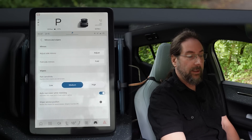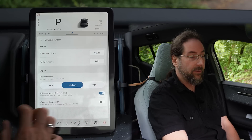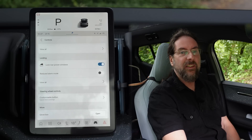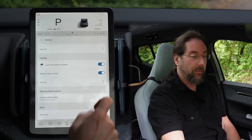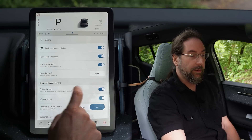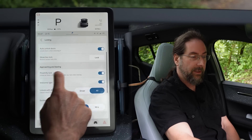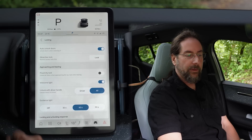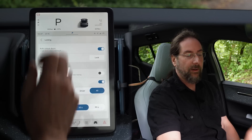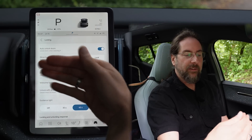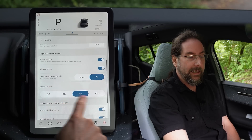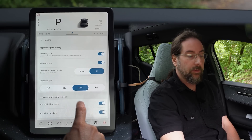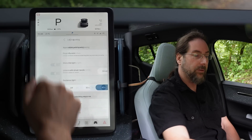Then mirrors you can adjust here. Rain sensitivity is in the wipers section. Service position, auto rear wiper while reversing — that's nice. Fold when locking. Then we have locking: lock rear power windows so kids in the back cannot open them. Reduced alarm mode — always nice. Auto unlock doors when in park. The glove box can be locked with a PIN. Proximity lock: unlock all doors when approaching the car, and lock when leaving — so when you walk away, it locks again. If this is off, you have to use the key on the door. Auto close windows — when the windows are open and the car locks itself, it will close the windows as well.